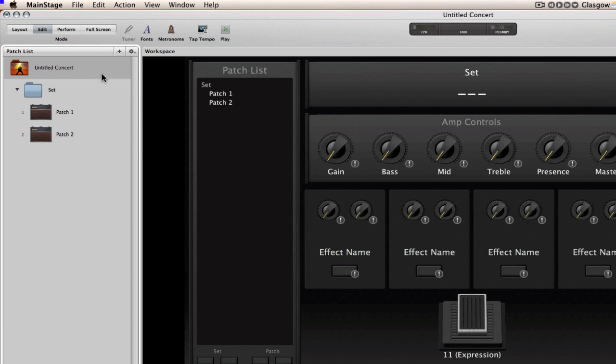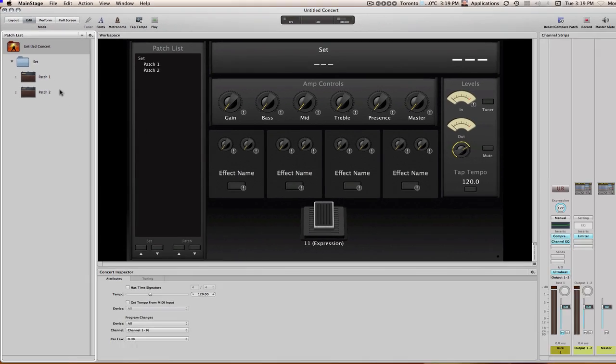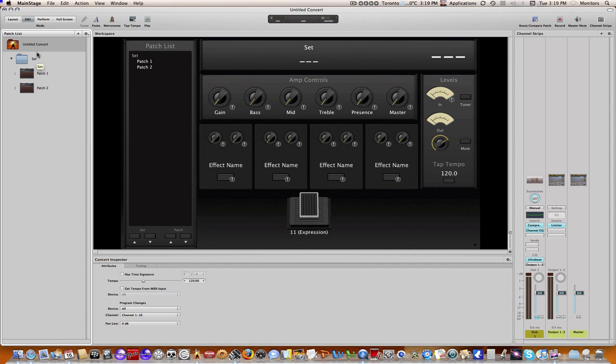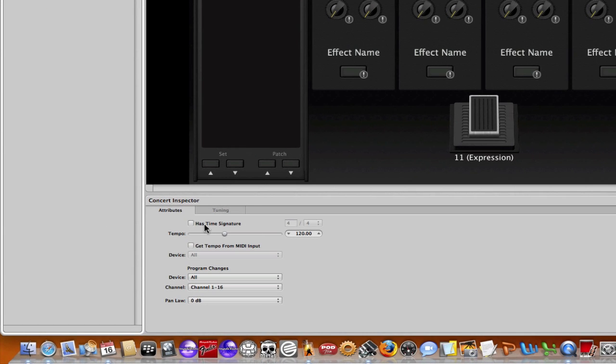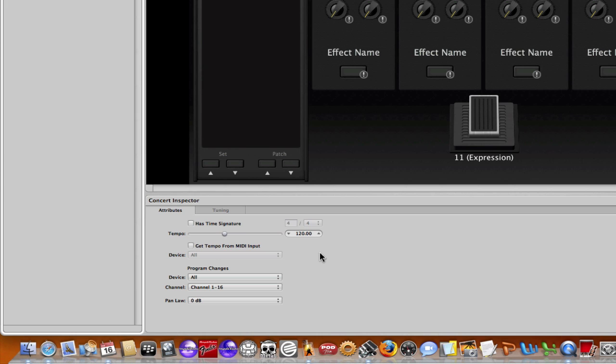I just have a very basic concert set up here with one set and two patches. If I click on the concert here, you can see in this area of the screen that the tempo for this concert is set or defaulted to 120. If you set the tempo at the concert level and leave it there, that's the tempo that will remain for the entire concert.